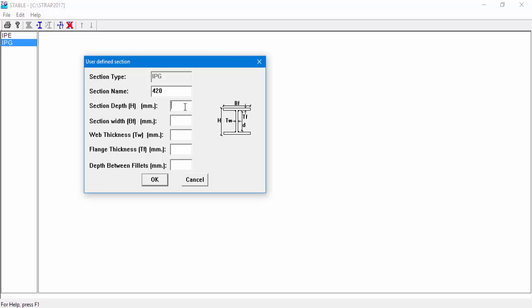Next, we'll define the section dimensions. The depth between fillets measurement is calculated automatically.